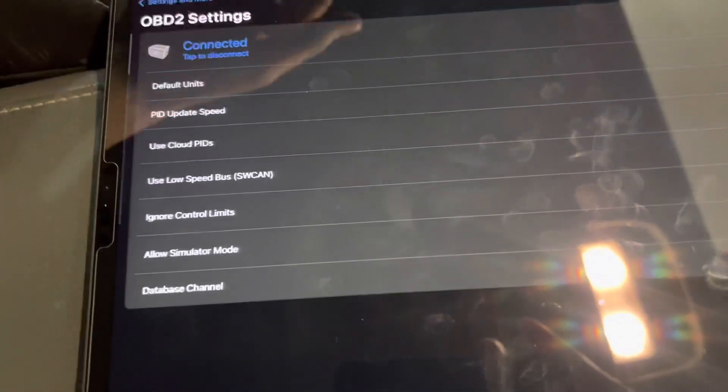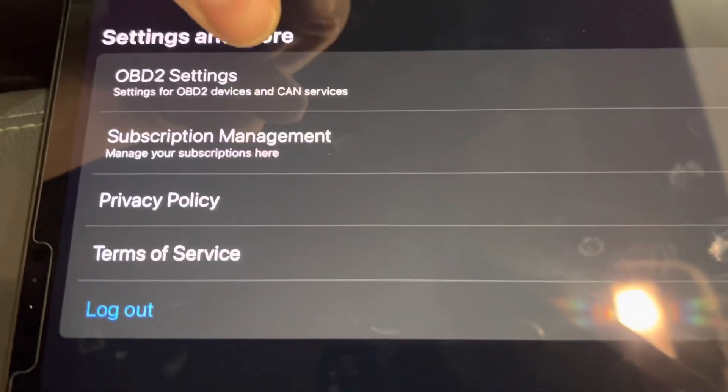For advanced options, such as using the SW CAN bus, you will do that in the More menu under OBD2 settings.